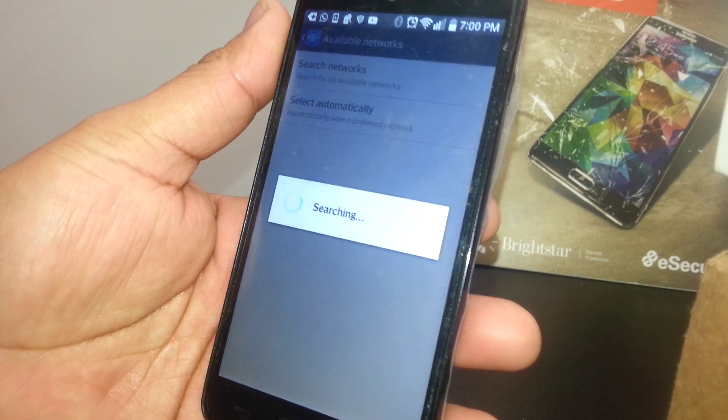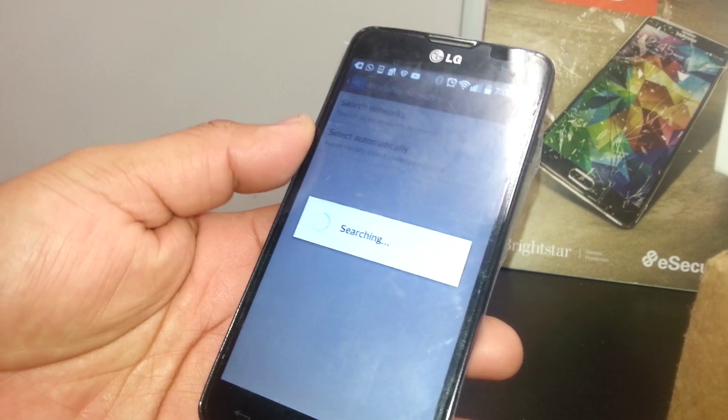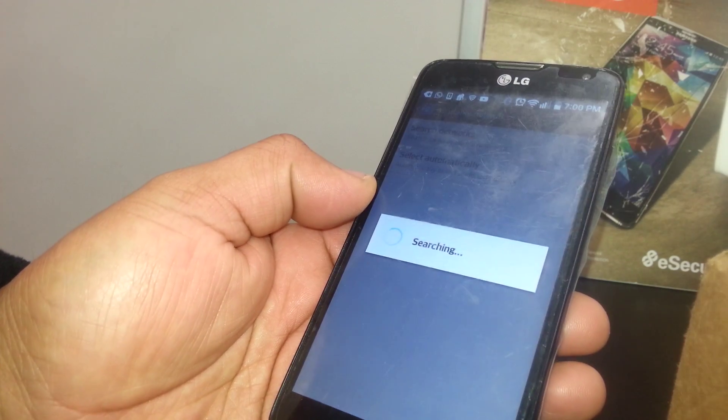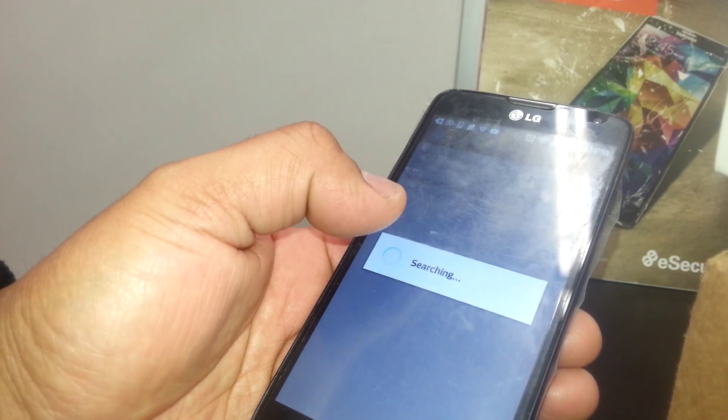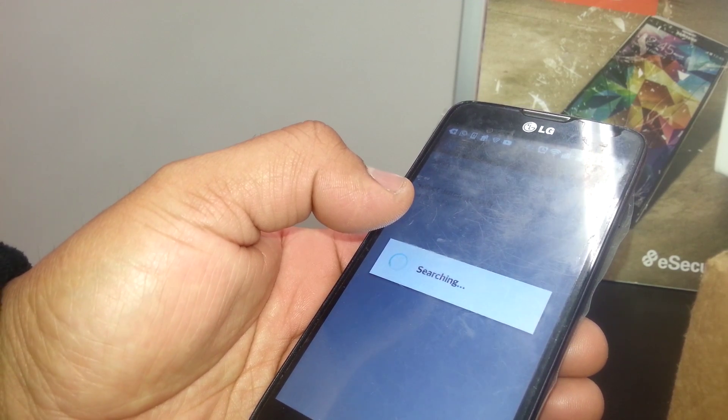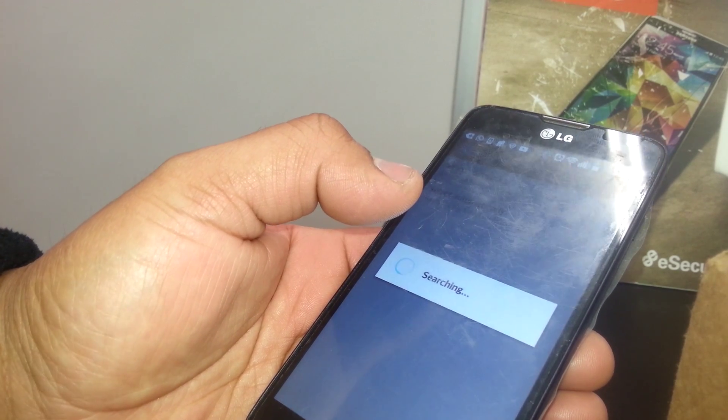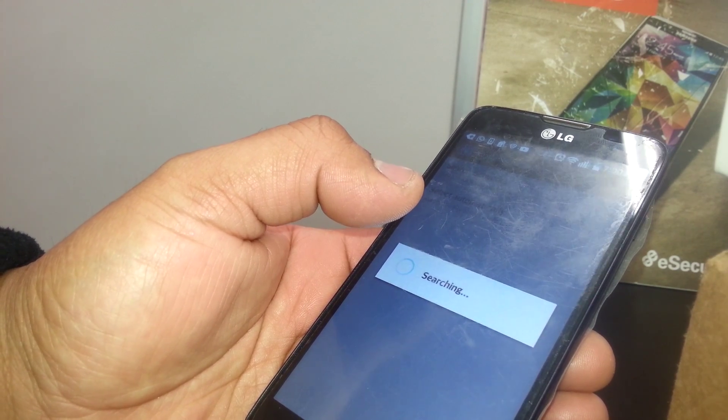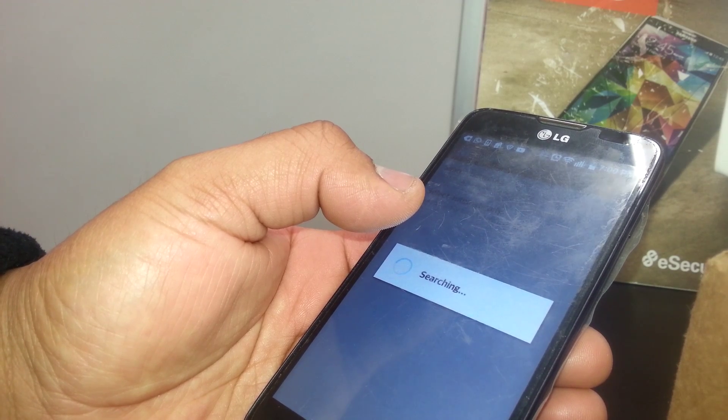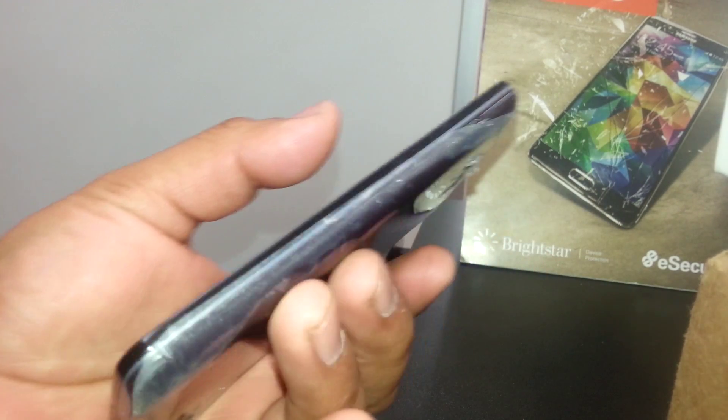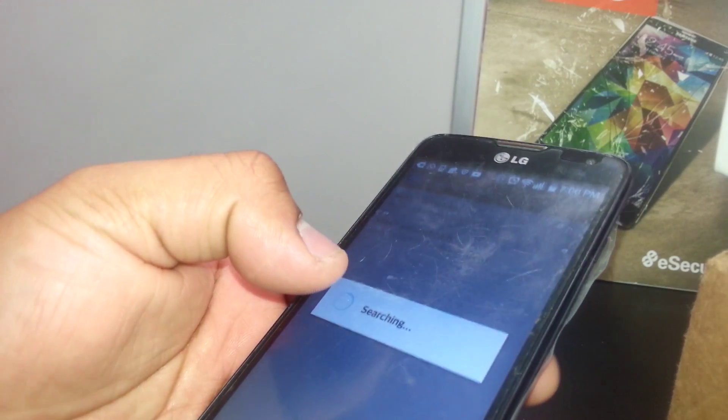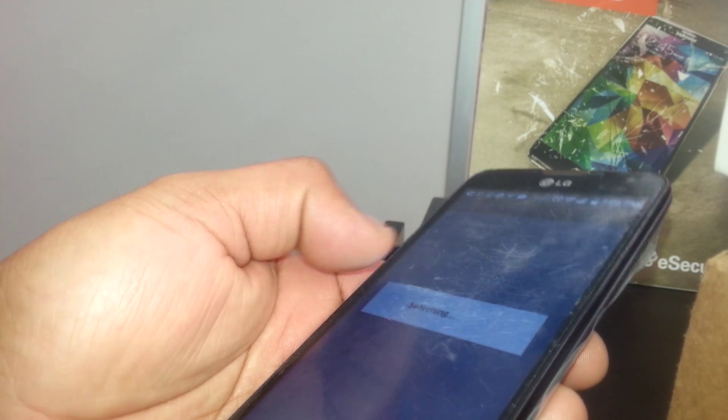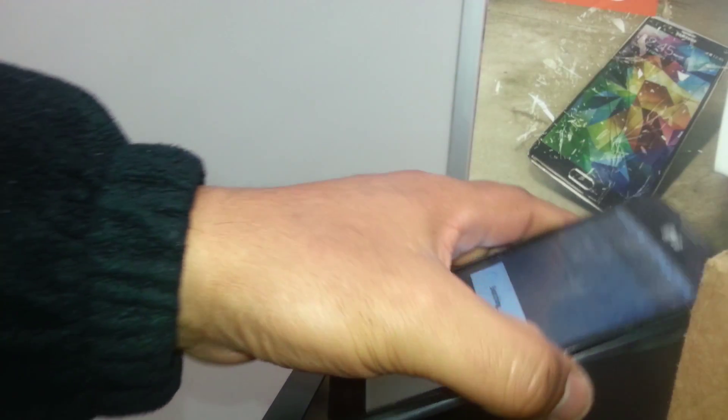If you get a message saying Unable to Register Network, just do it two to three times. If after three times you're still unable, that means your SIM card slot might be defective, so you need to contact your network provider.